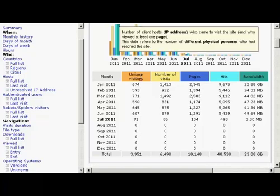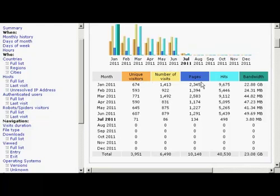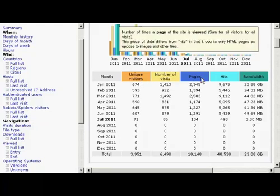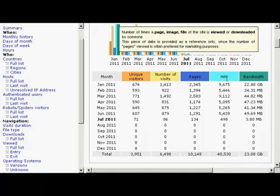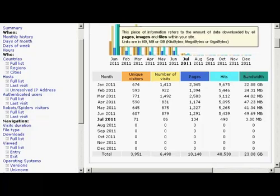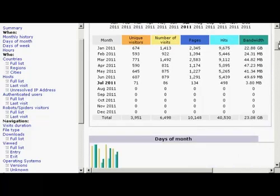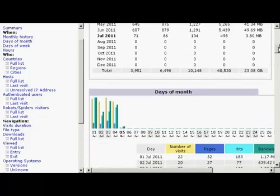It tells you the number of unique visitors by IP address, the number of visits, the number of pages that were viewed, the number of hits, and this includes the number of website spiders that came to your site, and the amount of bandwidth that was used. Let me go down a bit further.